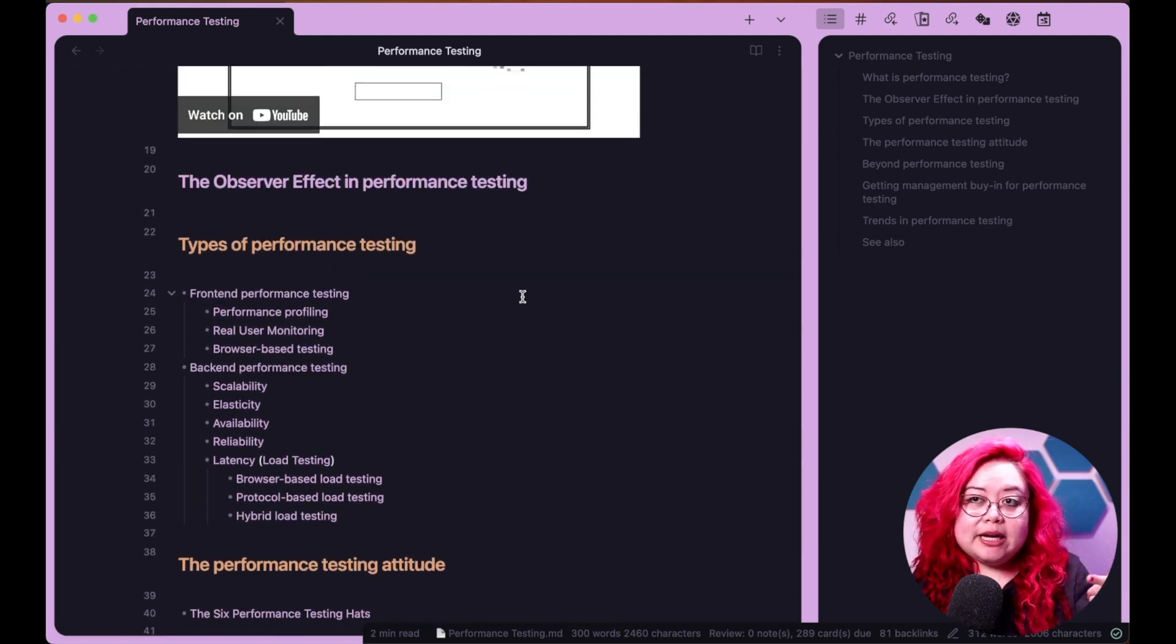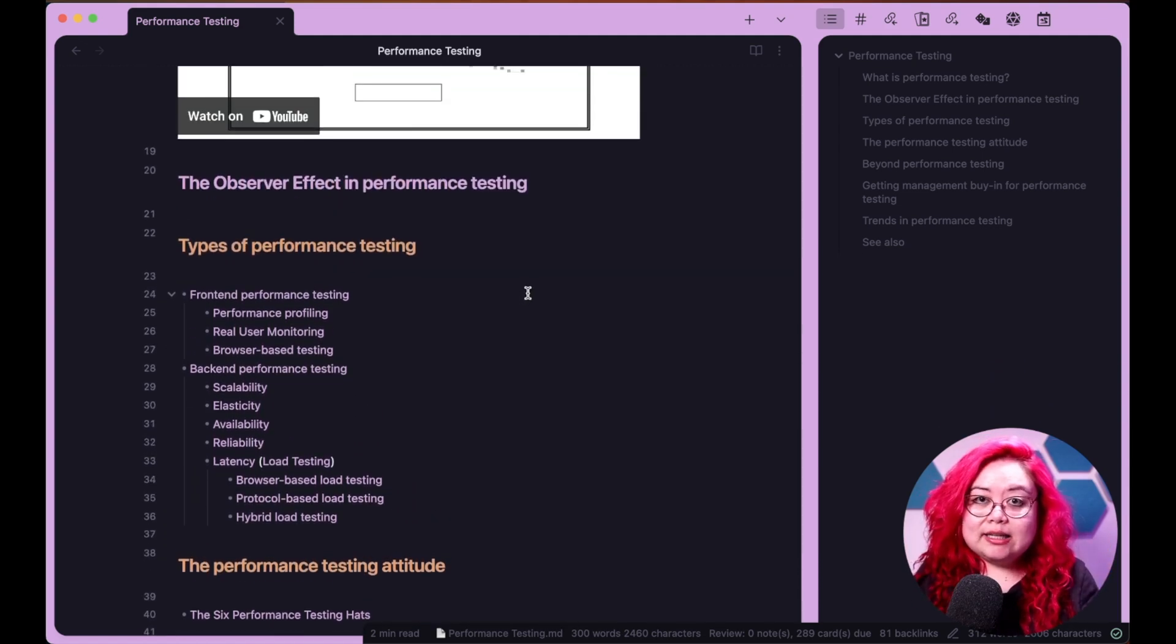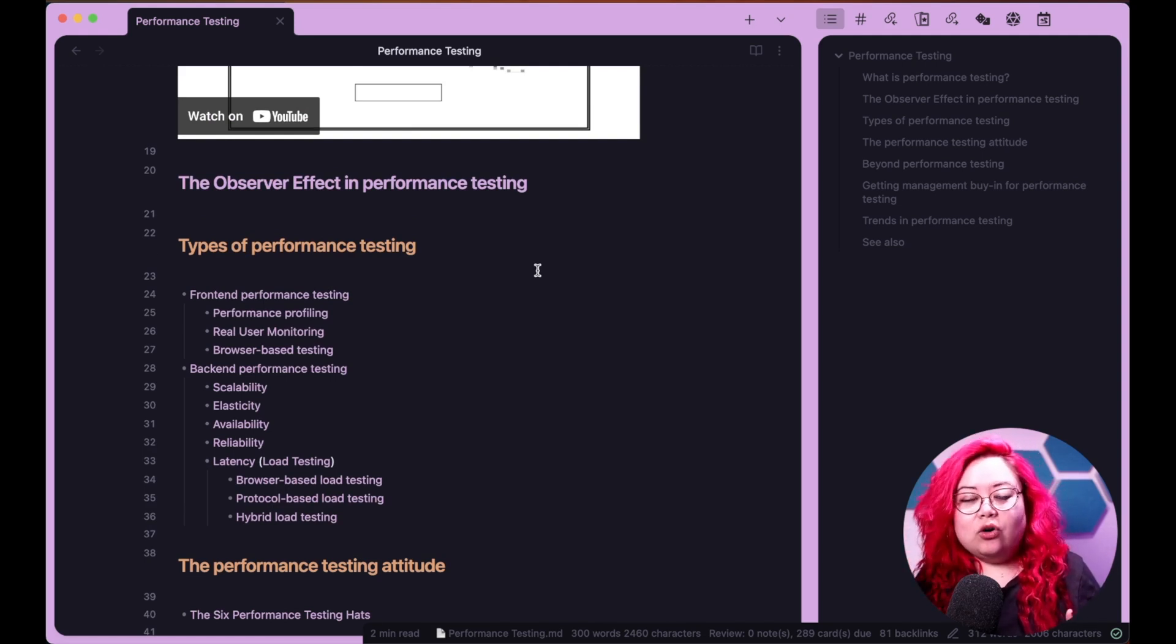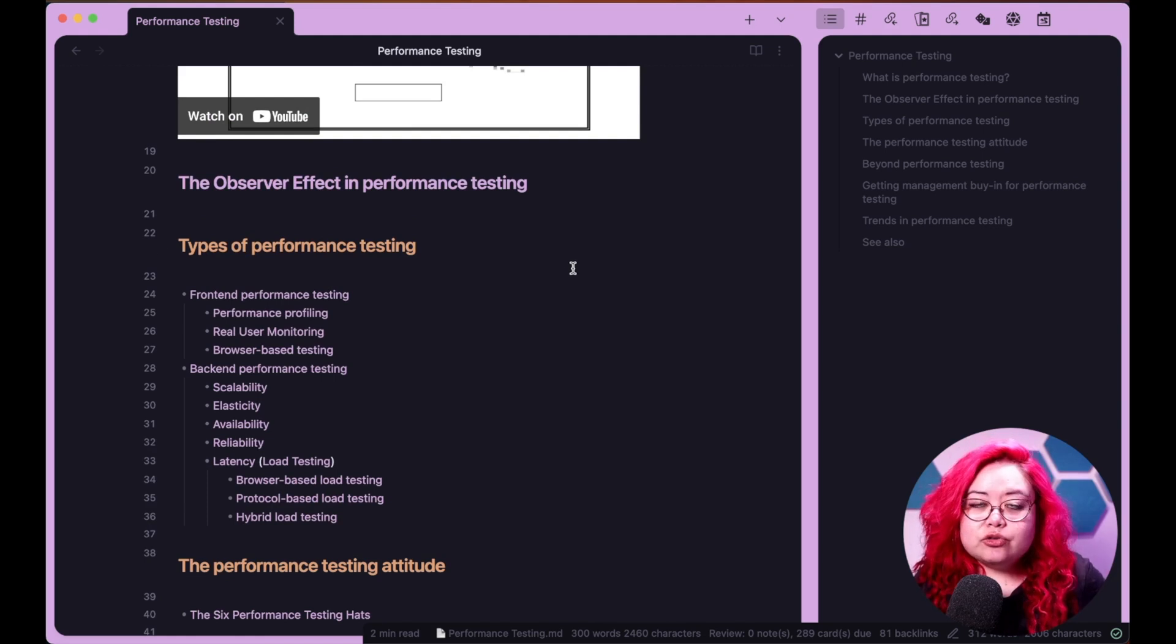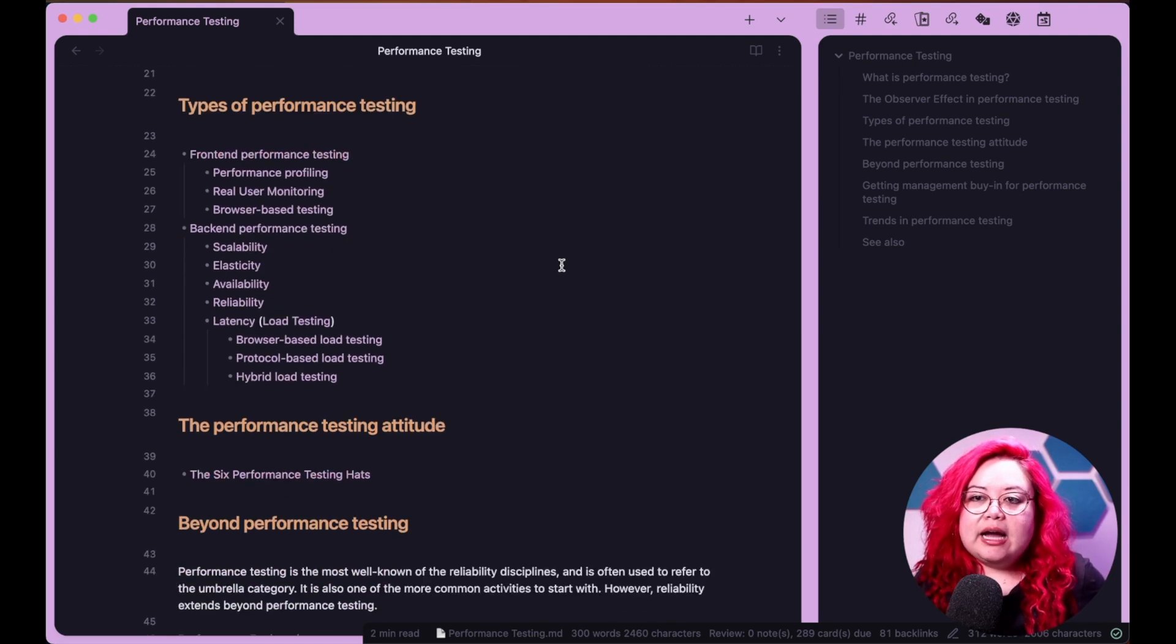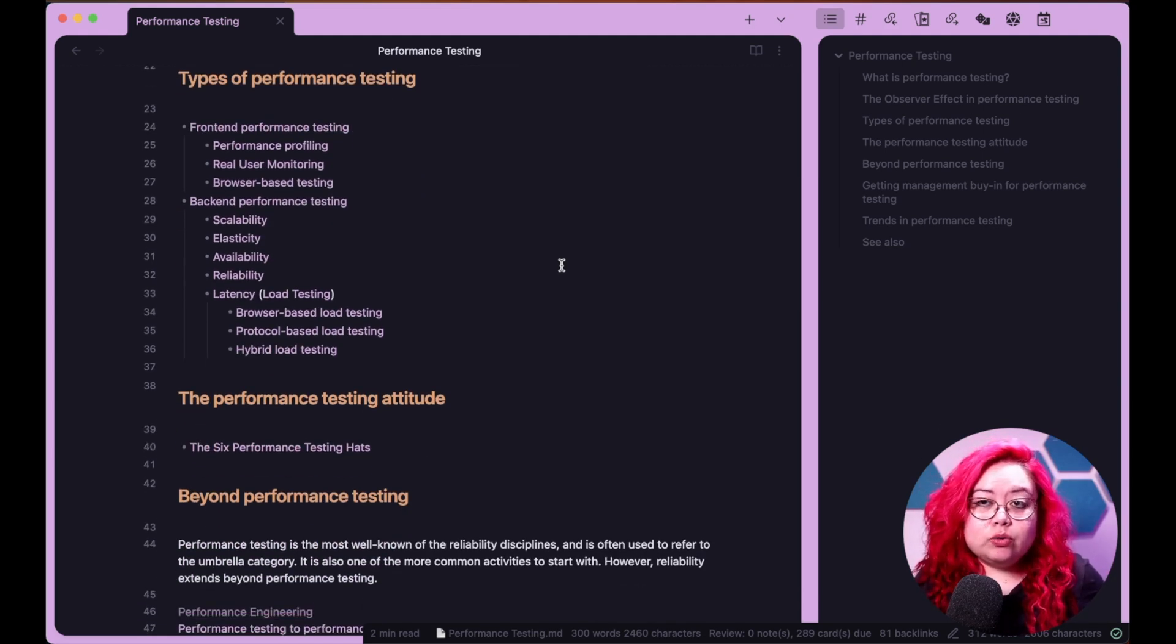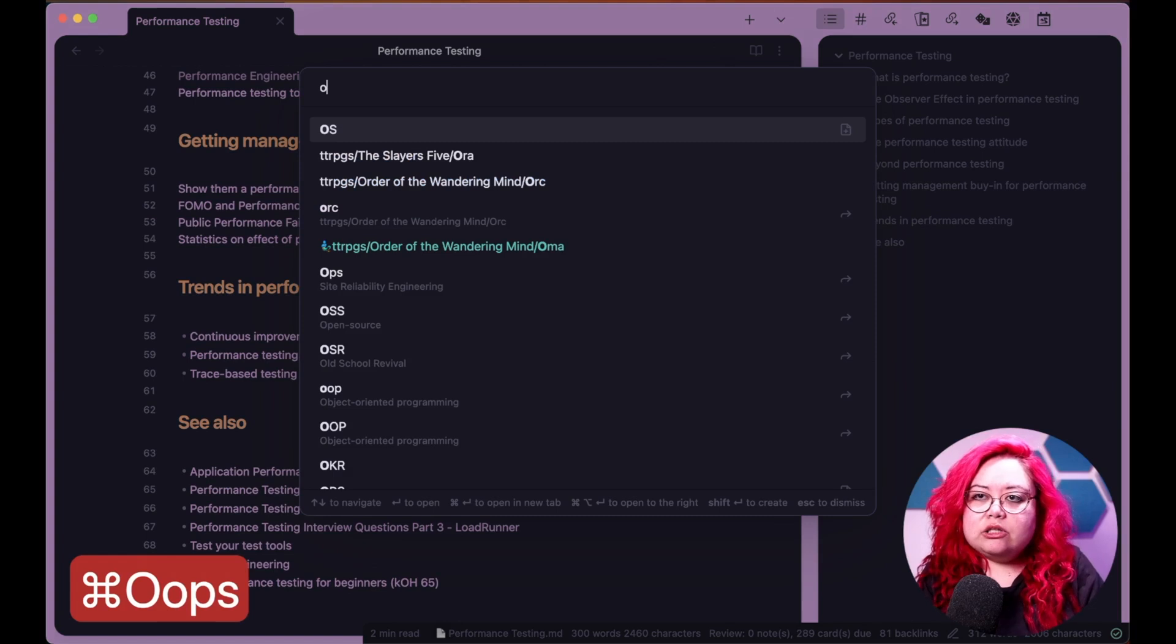So you might think that I could have had just like a performance testing folder and then I could have had all of these links within it. And while that's true, I wouldn't be able to add some nuance to it.